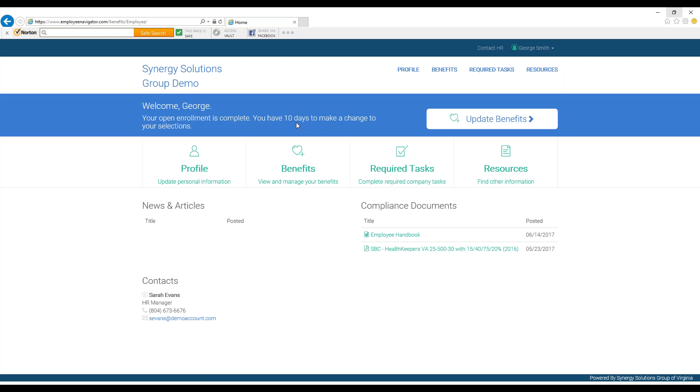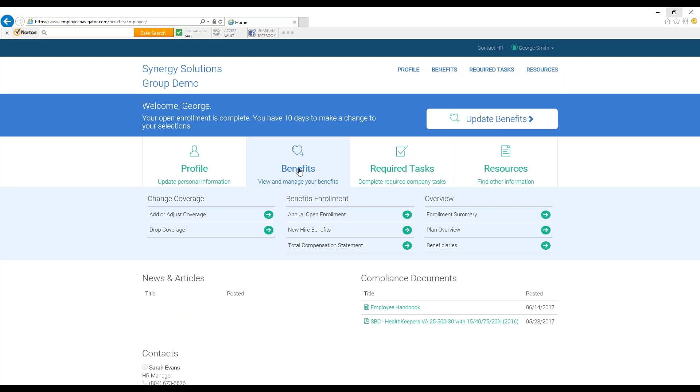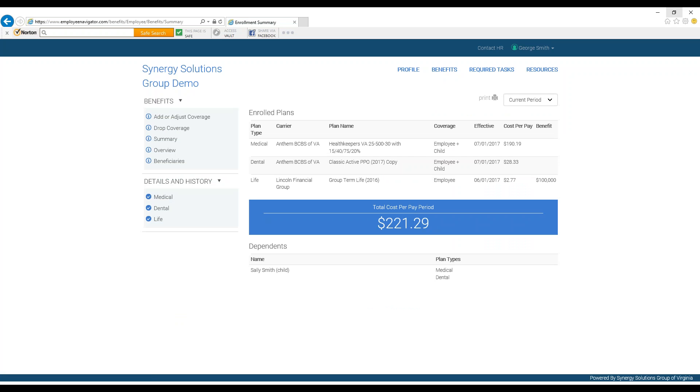During or after the Open Enrollment period, you can review all your benefit enrollments by clicking Benefits on the home screen, and clicking Enrollment Summary on the right side. Here you can see your enrollments and their respective costs per pay period.